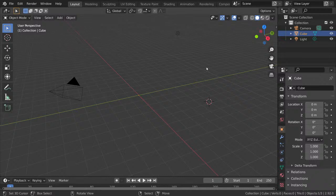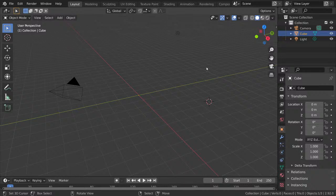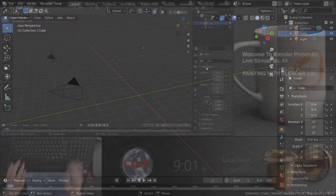Well hello everybody, this is Blender Pretender, playing with Blender and posting it online because it's fun — posting it for posterity really, playing with Blender for fun and using my Blender powers for good, always for good, never for evil. Hello everybody, this is Blender Pretender. Today is March 26th, it's Friday, and today is a live stream day.